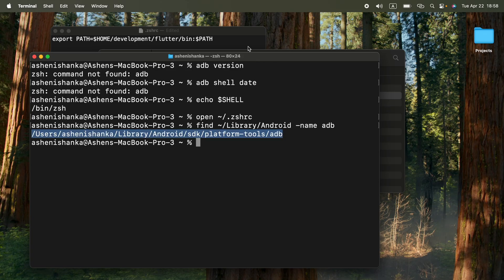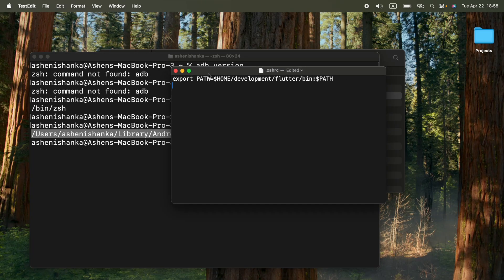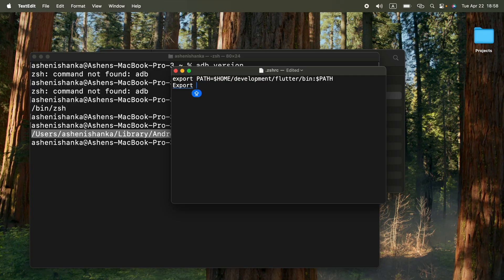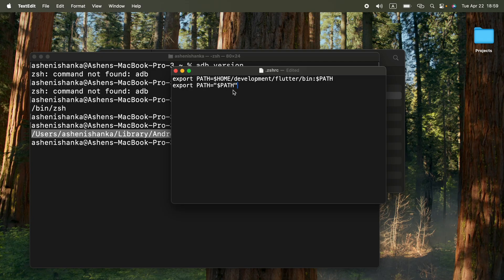Now, as we open this zshrc file, what we can do is type export. And PATH equals to, now enter double quotes. And make sure this export is simple, as always. In the double quotes, we are going to type dollar symbol. Guys, I will include this in the video description, so you don't have to worry.